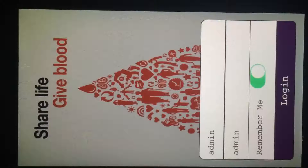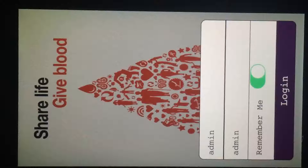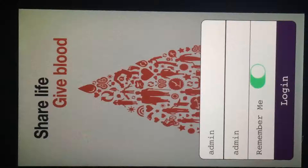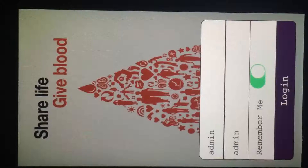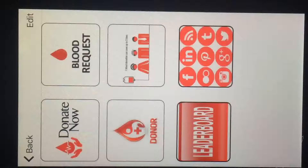Hi, good morning. Welcome to the demo of the real-time location-based blood donation app. This is the first screen — the login screen. Once you have already registered in the app, you get to see this screen.